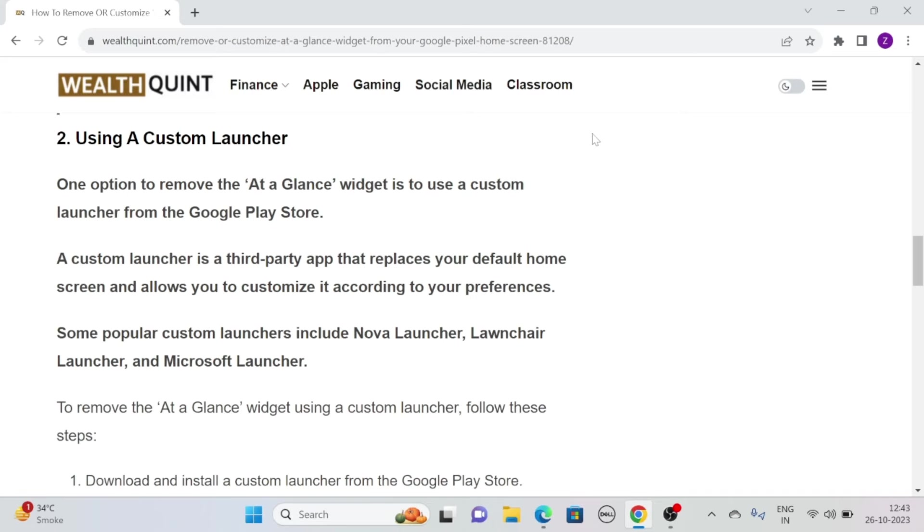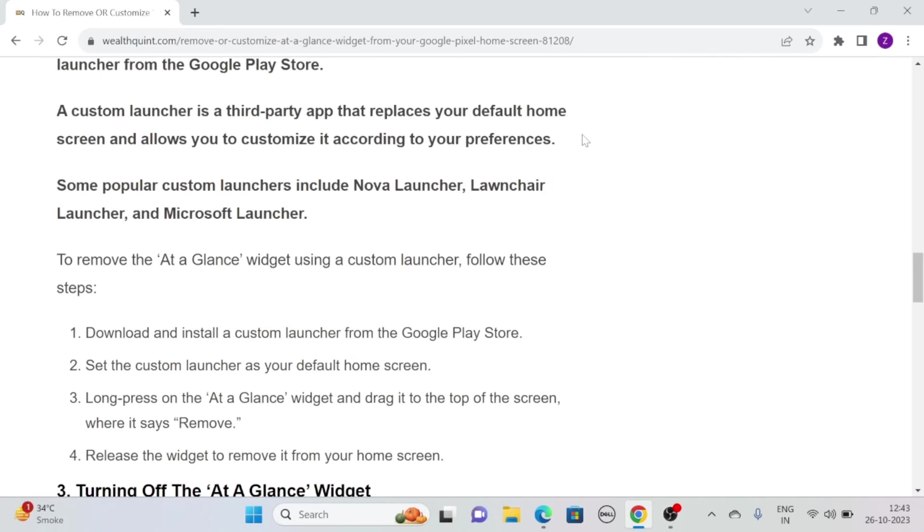Some popular custom launchers include Nova Launcher, Lawnchair Launcher, and Microsoft Launcher.